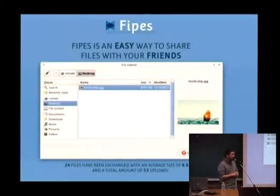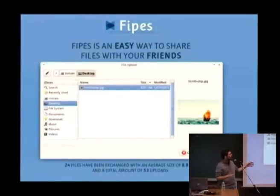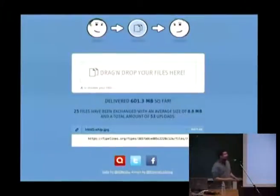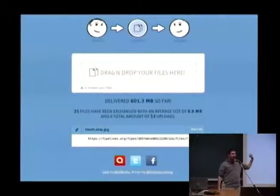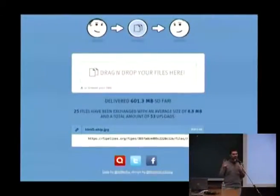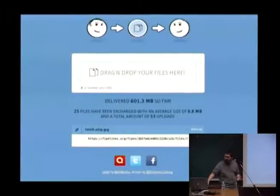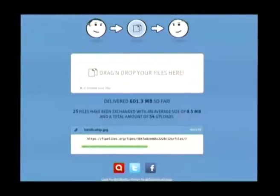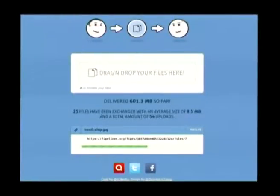So what is the plan? To share a file with Pipe, you just go to the web page, choose a file, and then... there's a link. You can give this link to a friend, and then they will be able to download it. And you will see that your friend is downloading your file. It's kind of cool.